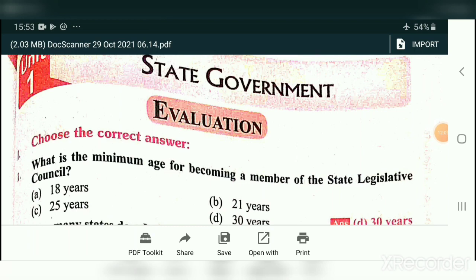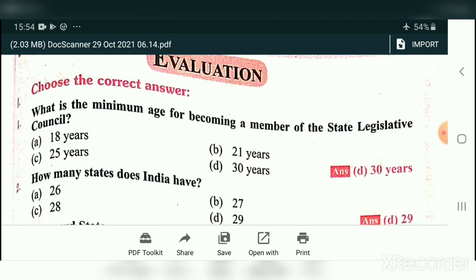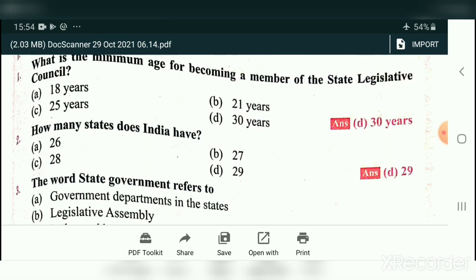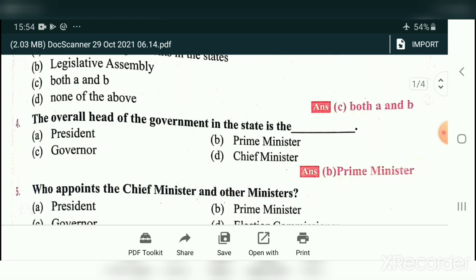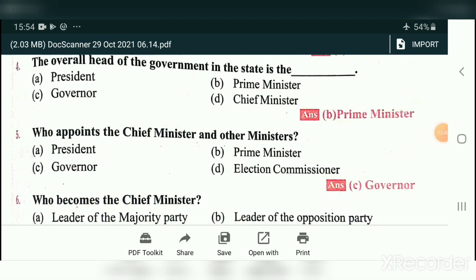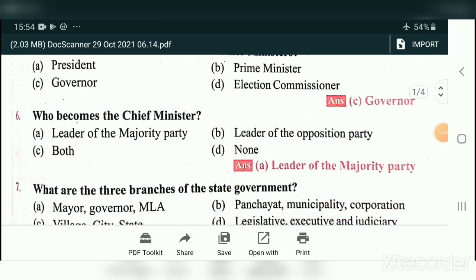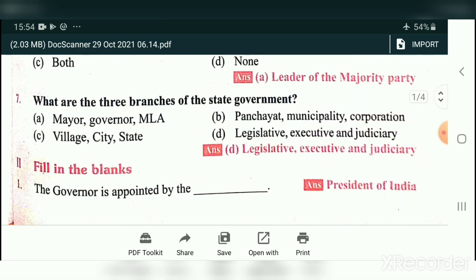Now we will see Civics Lesson One — State Government. Choose the correct answer. What is the minimum age for becoming a member of the State Legislative Council? — 30 years. How many states does India have? — 29 states. The overall head of the government in the state — the answer is both A and B. Who appoints the chief minister and other ministers? — Governor. Who becomes the chief minister? — Leader of the majority party. What are the three branches of state government? — Legislative, Executive, and Judiciary.